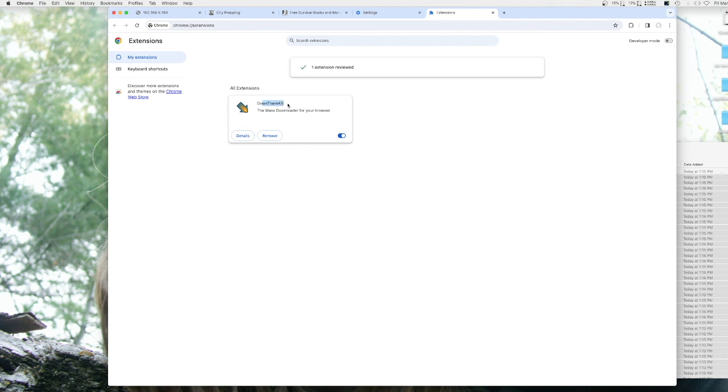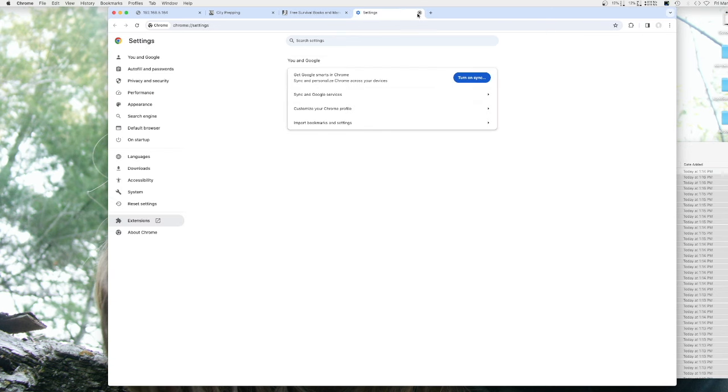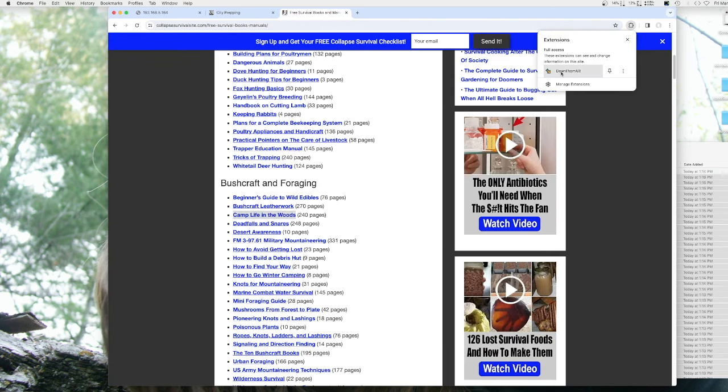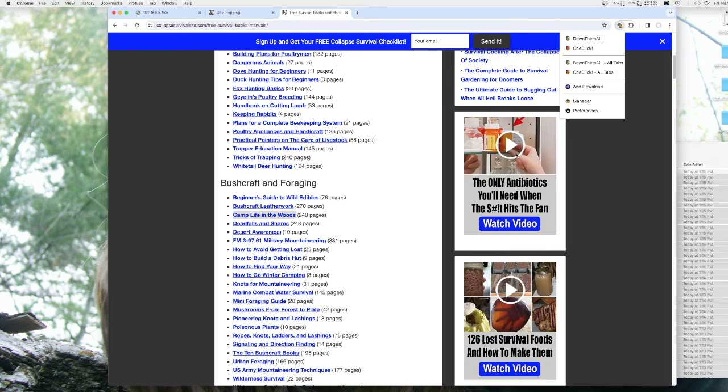You can see Download Them All there, and then you go to the City Prepping link. I'll put the links in the description. You can go there, click the extension, click Download Them All. It's going to give you some options.